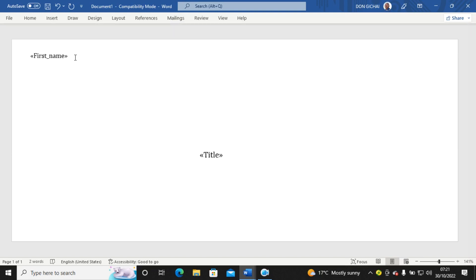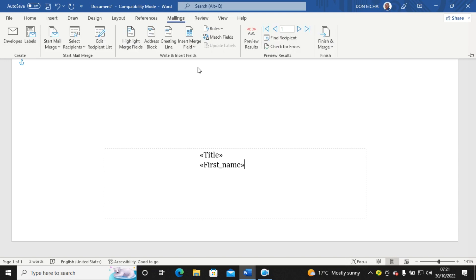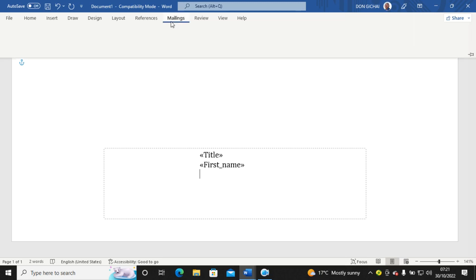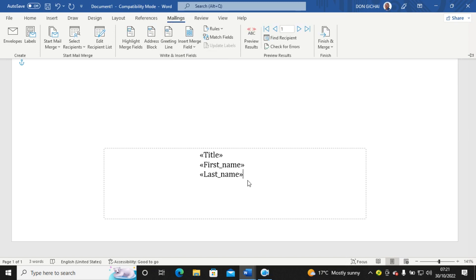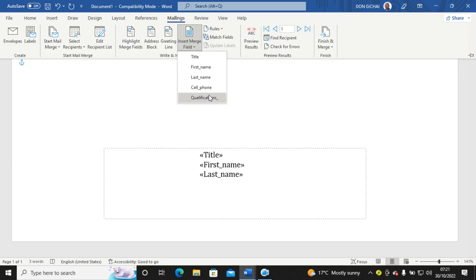I need to undo that and correct the First Name placement. I go to Mailings, insert 'First Name,' and press Enter. Then I go again to Mailings and insert the 'Cell Phone' field.